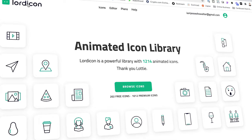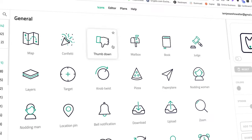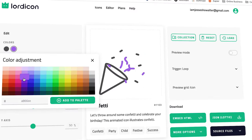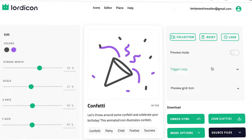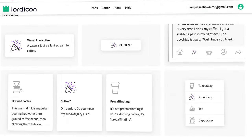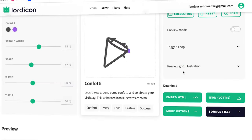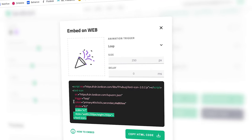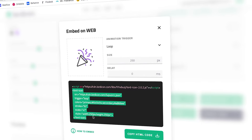Before we get started, this video is sponsored by Lord Icon, which is an amazing new animated icon set that's great for both your static designs but also your websites and mobile applications. It's a library of over 1,200 animated icons that are all customizable. You can create collections and really bring a lot of life to your design.